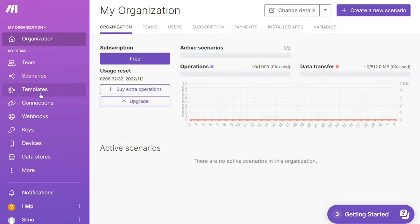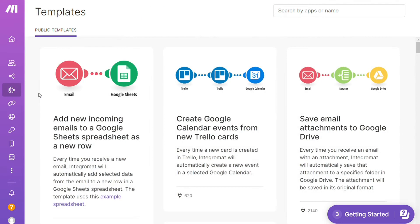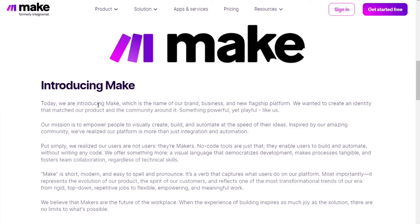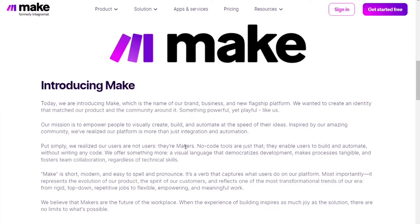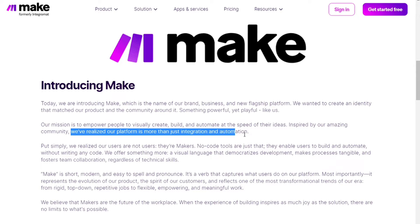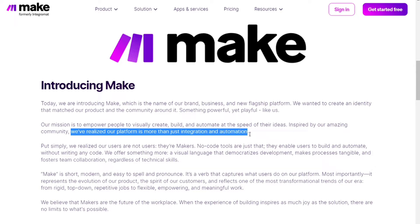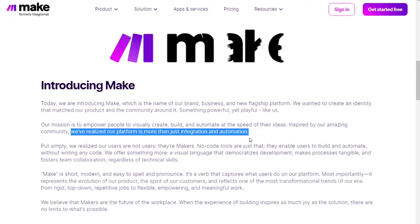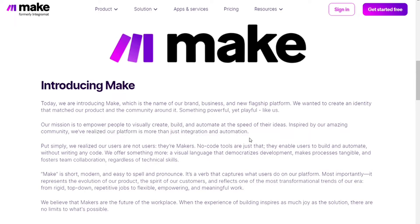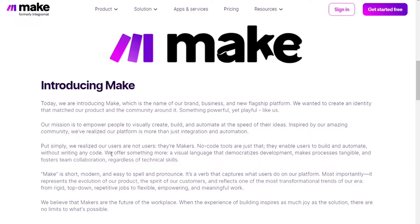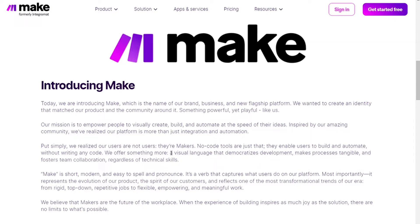Make was Integromat before rebranding to a new name. In this page they say they realize that their platform is more than just integration and automation. I think that's how they come up with the name Integromat. They realize that people are actually doing way more with this, like they are creating workflows, processes to backend systems and custom applications, way more than just automations and integrations.